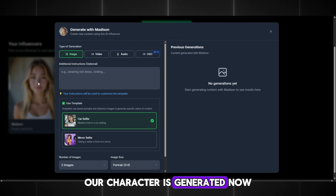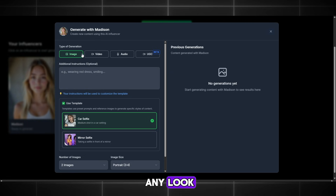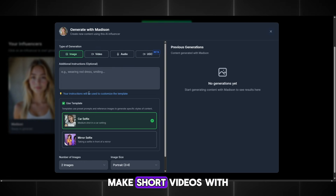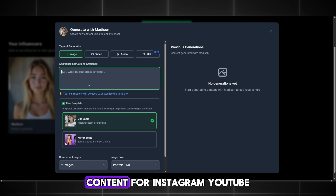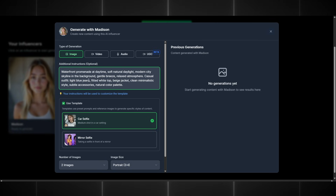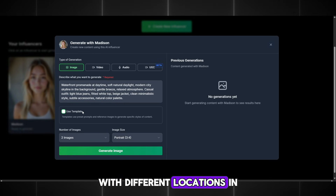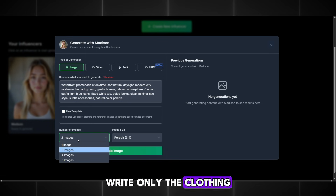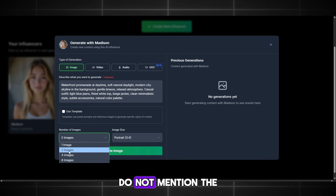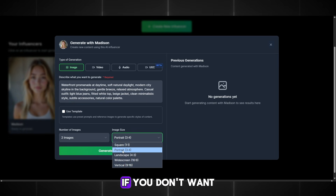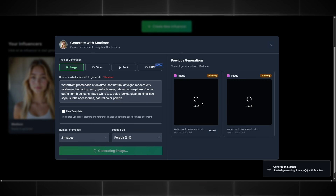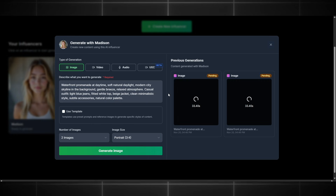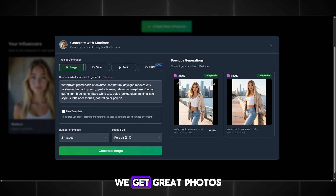Our character is generated. Now click on her and here you can create any look, change clothing and locations, and make short videos with the influencer — basically anything you want or need for creating content for Instagram, YouTube, and TikTok. Let's try generating a couple of photos with different locations. In the prompt, write only the clothing, the location, and the weather. Do not mention the appearance of the character. You can use templates if you don't want to write a prompt. Set the resolution to 3:4 and two photos will be enough. Wait for the generation — we get great photos to post on Instagram.